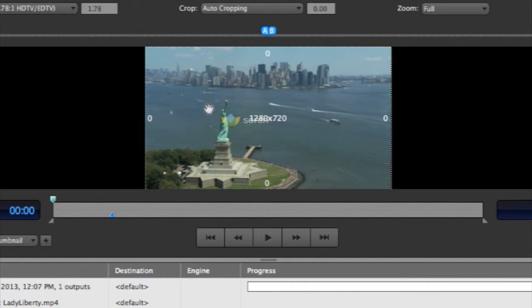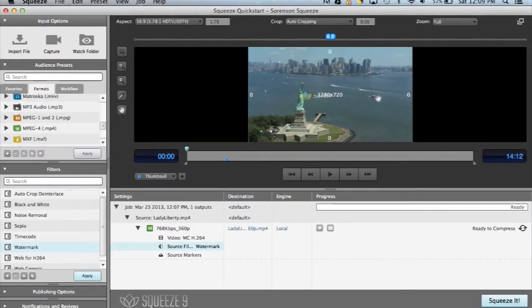On the left or A side is the video after the filters have been applied, and on the right or B side is what it looked like before.